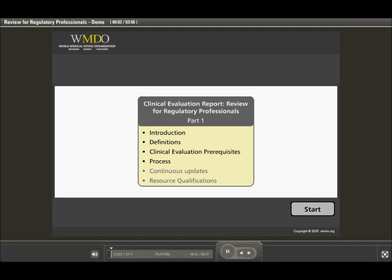This course will review the regulatory documents in which the requirements for clinical evaluation of a medical device are outlined, what the prerequisites are before starting a clinical evaluation, and how these tie into the objectives of a clinical evaluation.